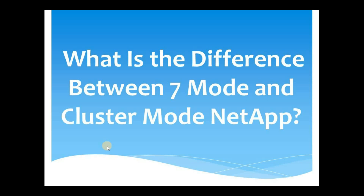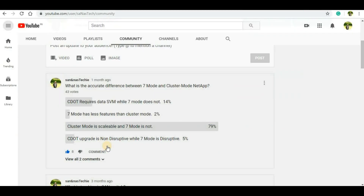A few days back I asked a question on my channel: what is the accurate difference between 7 mode and cluster mode NetApp? There were 43 votes with 4 options given. 79% of people said that cluster mode is scalable and 7 mode is not. A few other options were also selected. In this video we will discuss what is the main difference and the exact answer for this question.